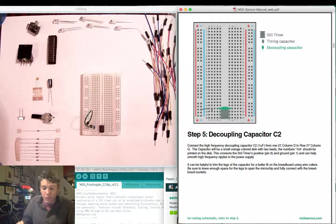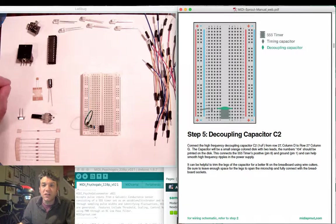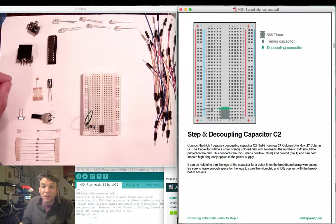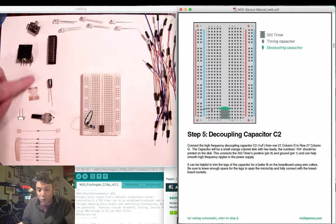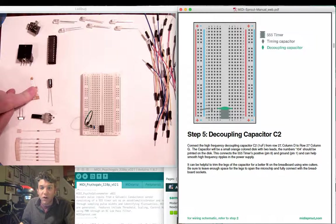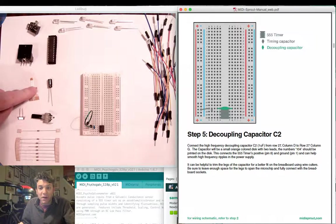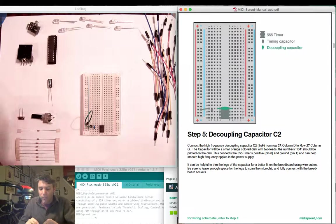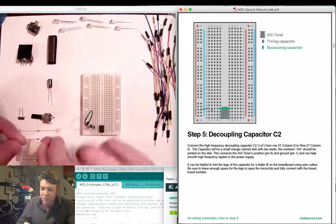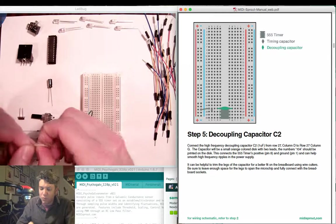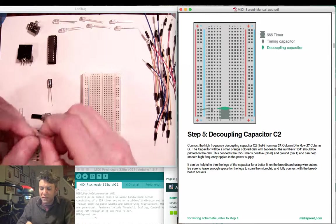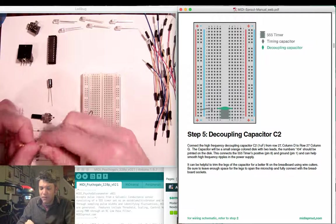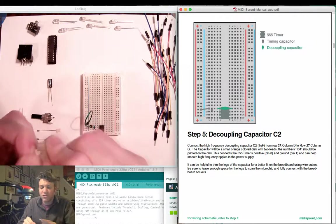Next we're going to insert our decoupling capacitor which is our 1 microfarad capacitor. It comes in a cardboard with tape package.